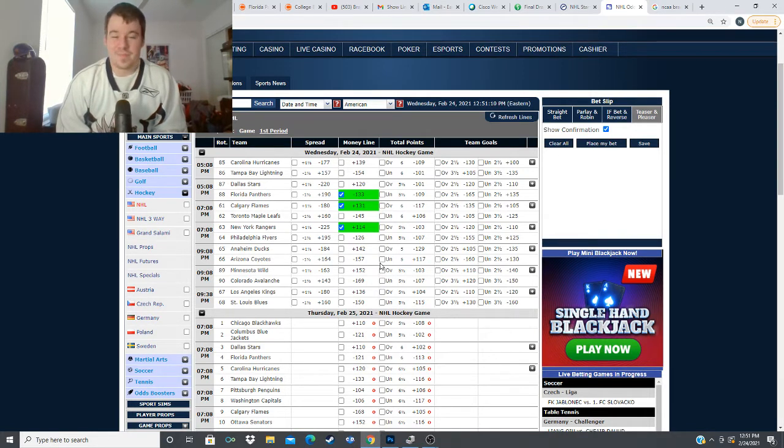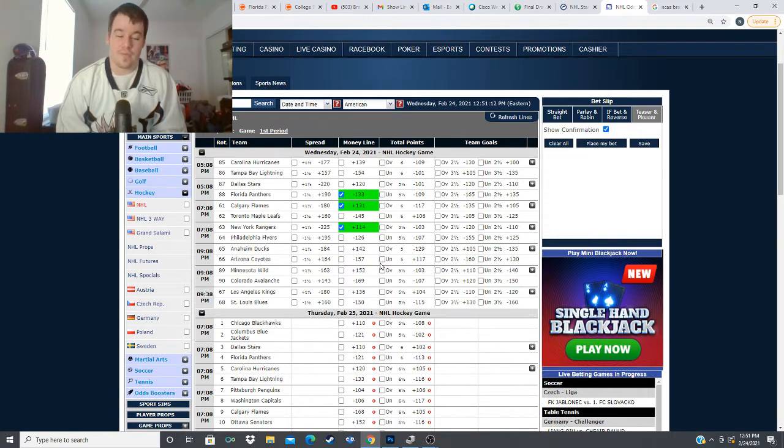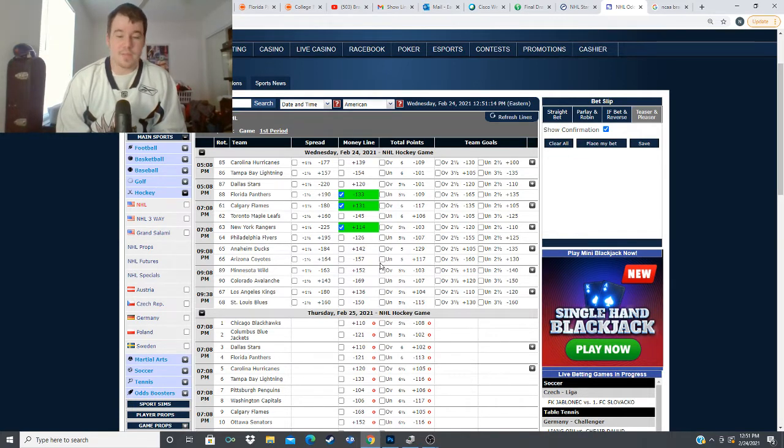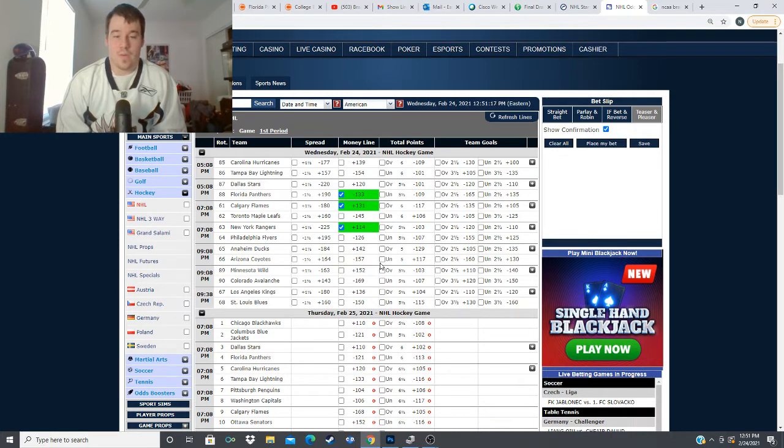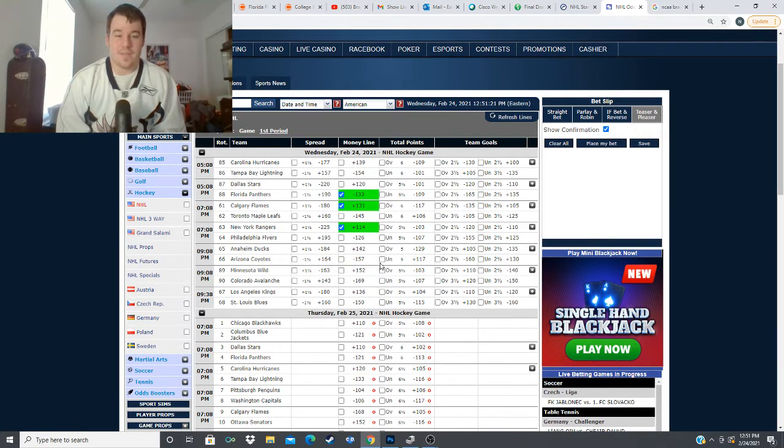but this is a pass for me overall this game no action for me whatsoever here